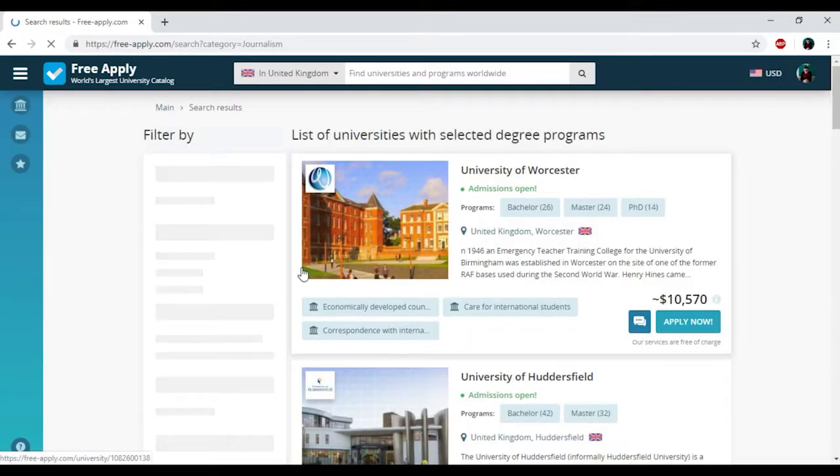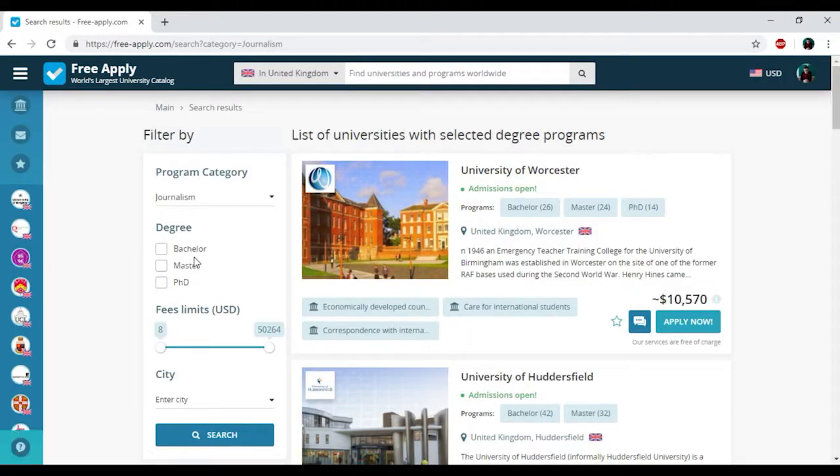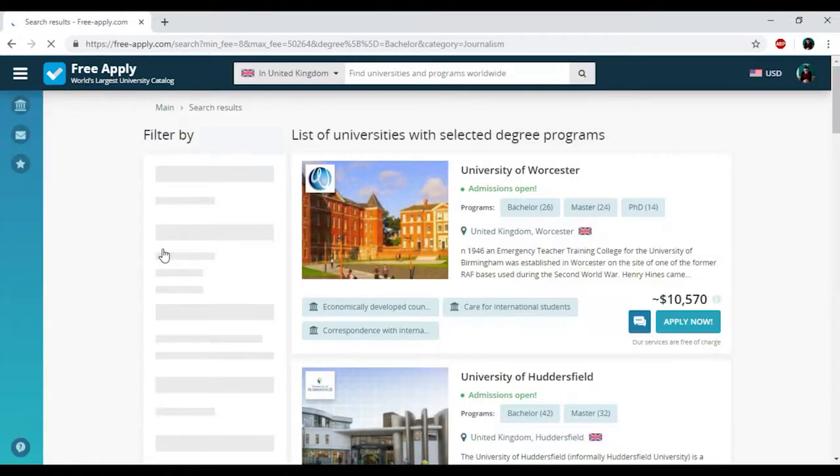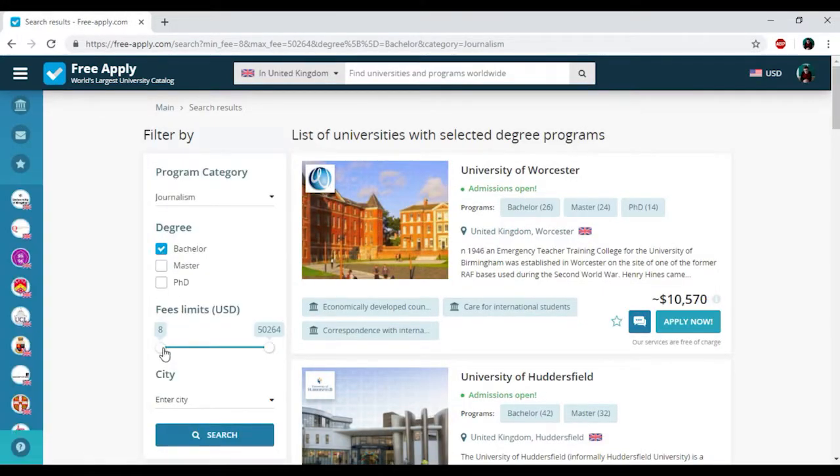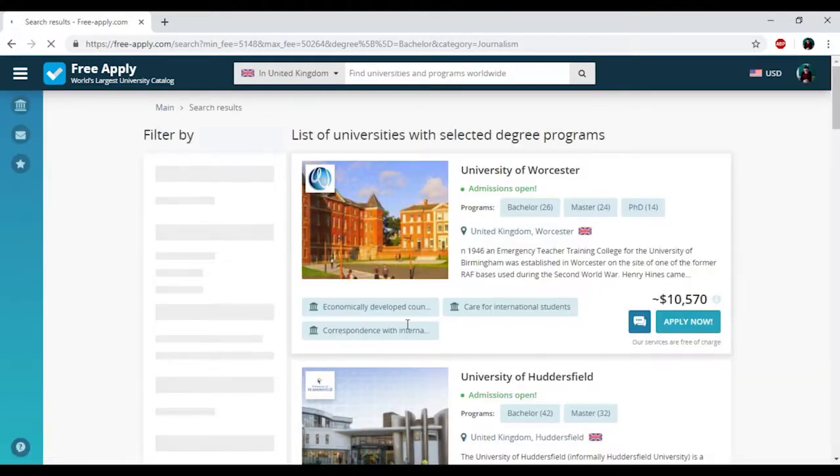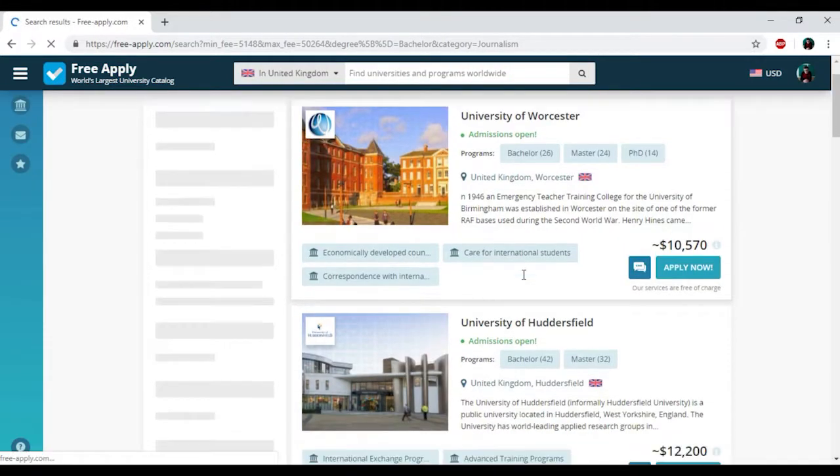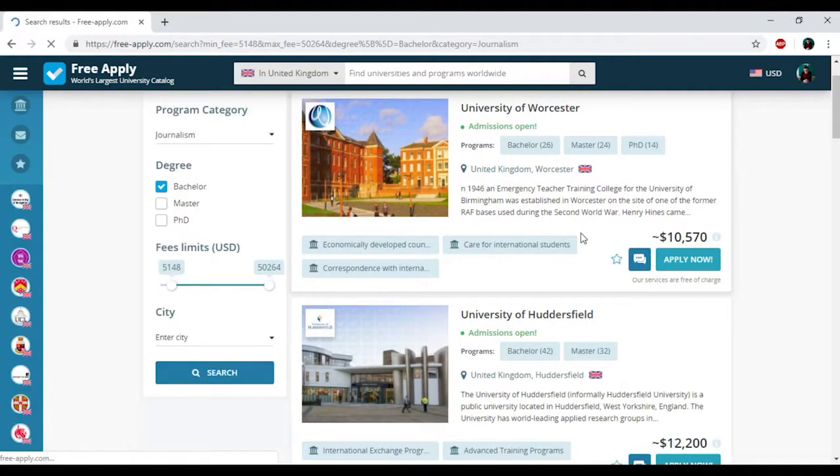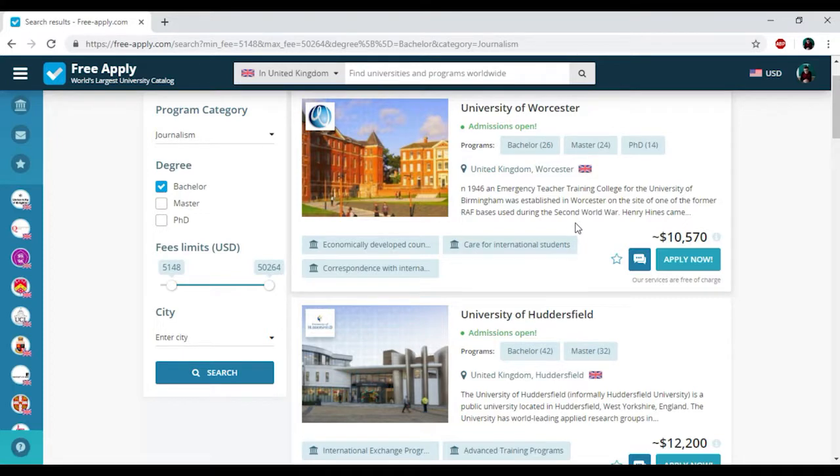So here we have the list of universities and the filters that we could use. First of all, I need to choose my degree. For me it will be bachelor because it's my first education. And then I'll also change the price. It would start from nearly 5,000 to 50. So here we have the list of universities.